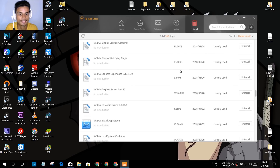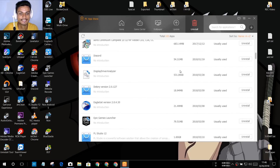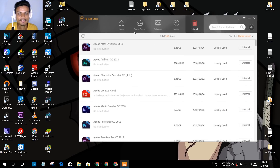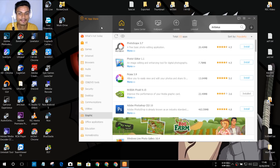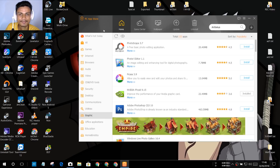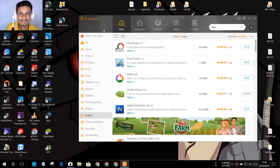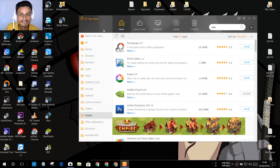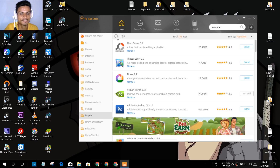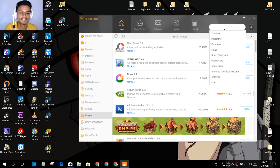I don't have any software I want to uninstall right now, but if you want to use it as an uninstaller you can. In my opinion, this is the best PC App Store you can get — I've tested a bunch of them for Windows PC and this is the best one. It works fine on Windows 7, 8, and 10.